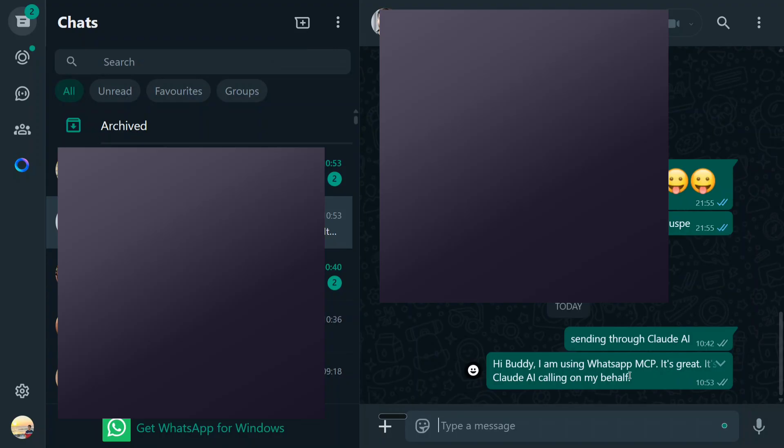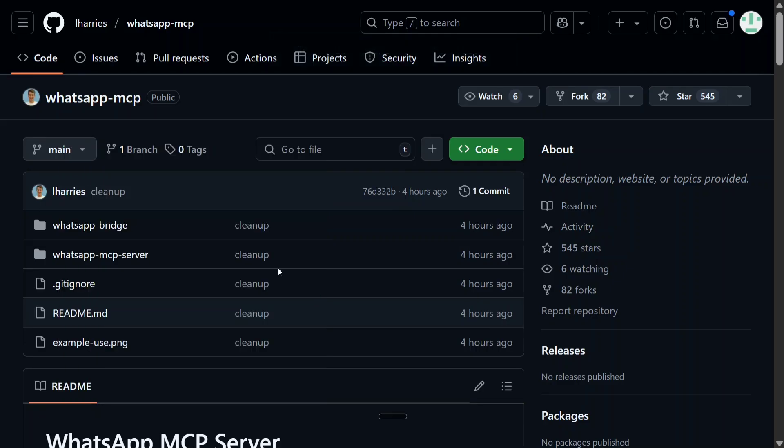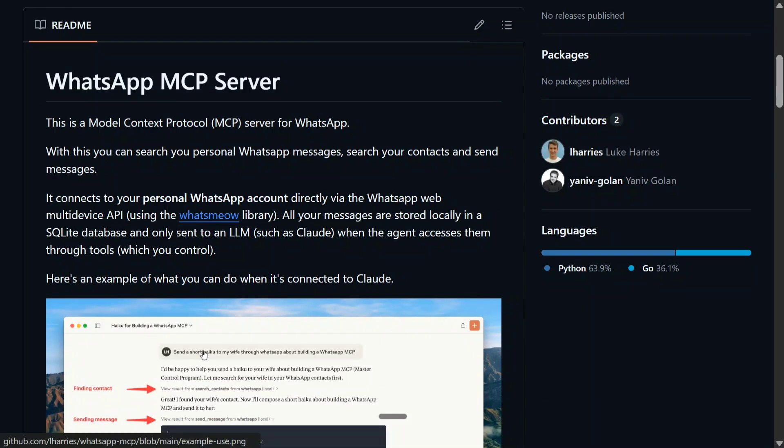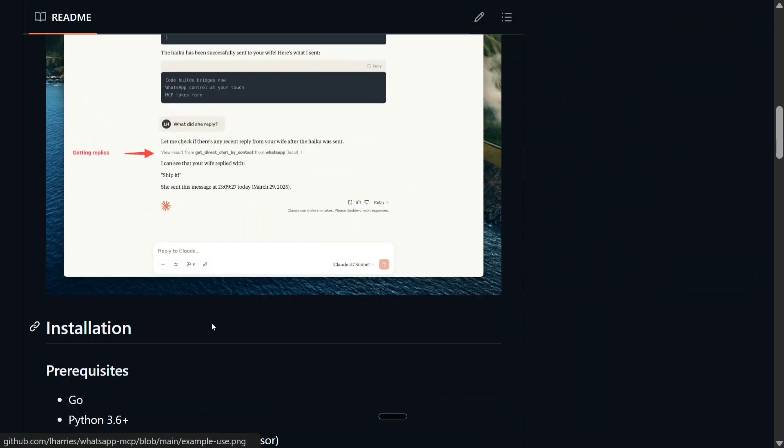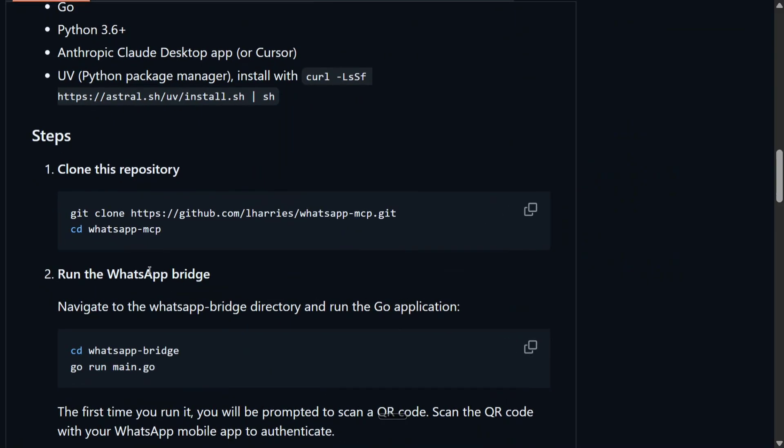So now let me show you the entire process how to do this. We would be using whatsapp-hyphen-mcp as you can see this particular git repo and we will be following all the instructions mentioned here. So first of all you need to git clone this repo as you can see and go to whatsapp-hyphen-mcp and then run go.